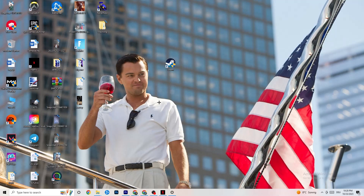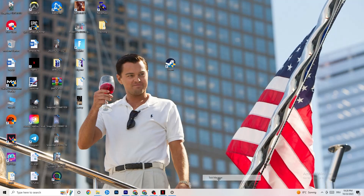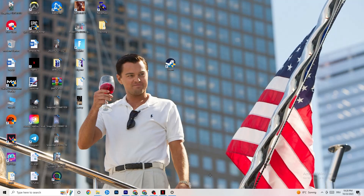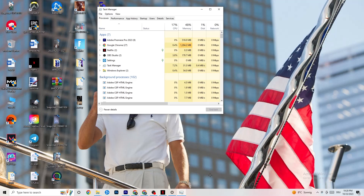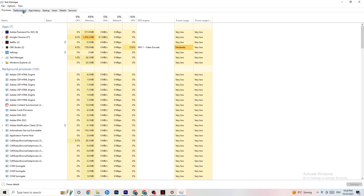The next step, if the above doesn't work, is to open Task Manager. Right-click your taskbar and hit Task Manager. Once it pops up, maximize it so you can see it better, then navigate to the top-left corner and make sure you're on the Processes tab.